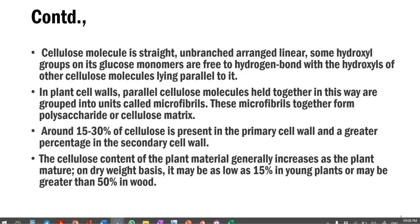The cellulose content of plant material generally increases with plant age on a dry weight basis. It may be as low as 15% in young plants or greater than 50% in woody plants.